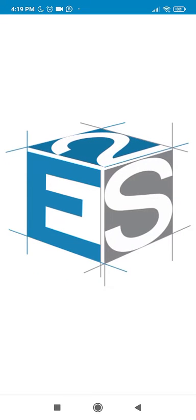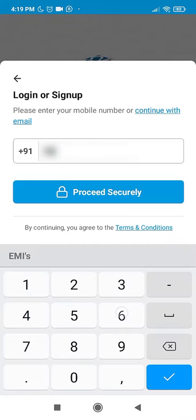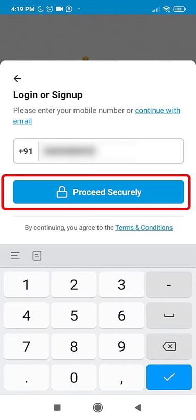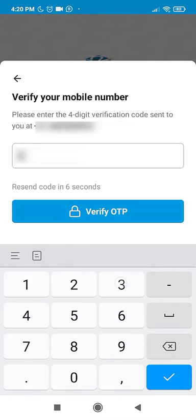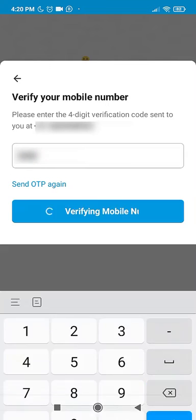Once you open the app, type in your phone number which you wish to register. Click Proceed Securely. Enter the OTP received and then click on Verify OTP.